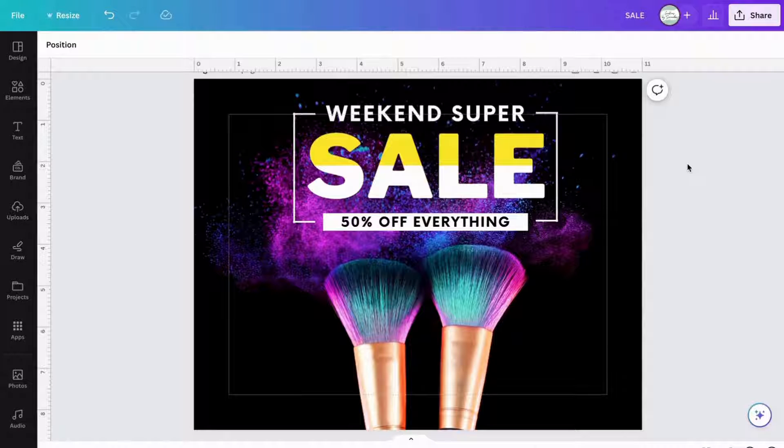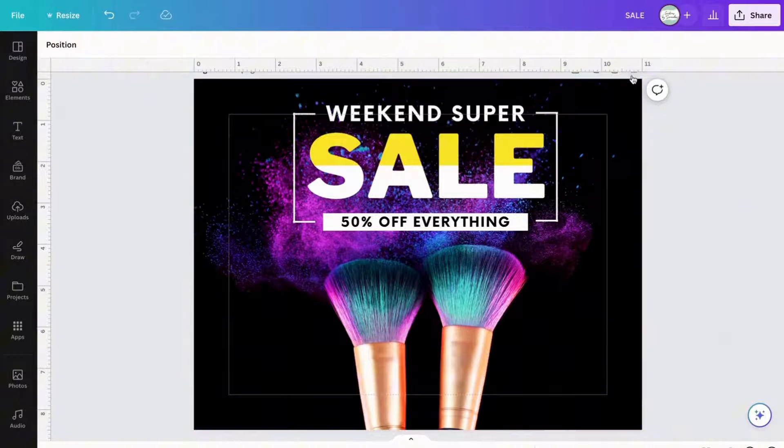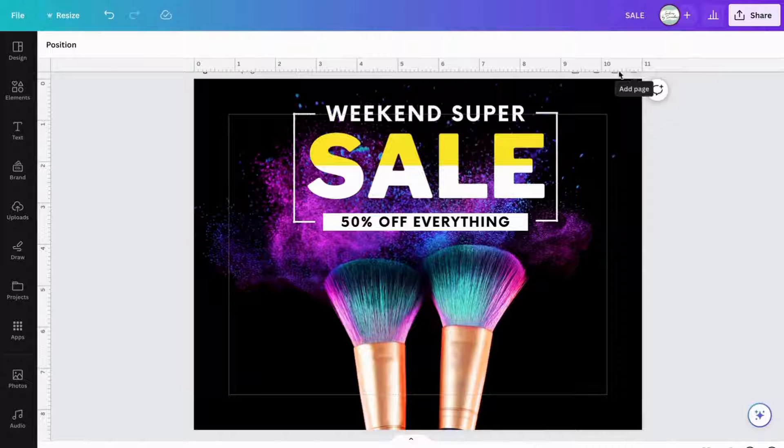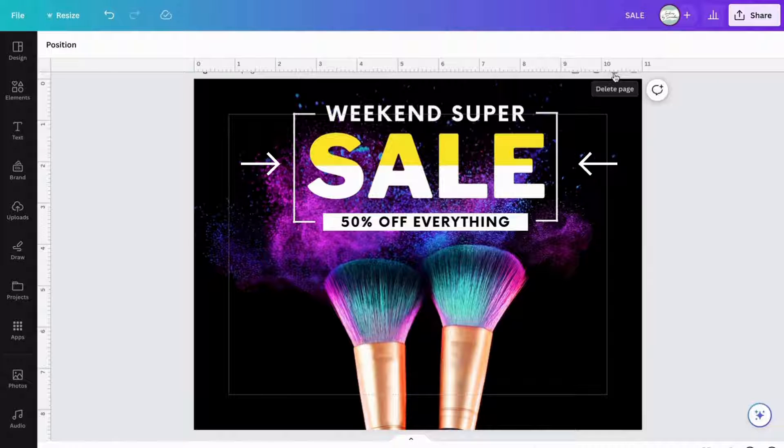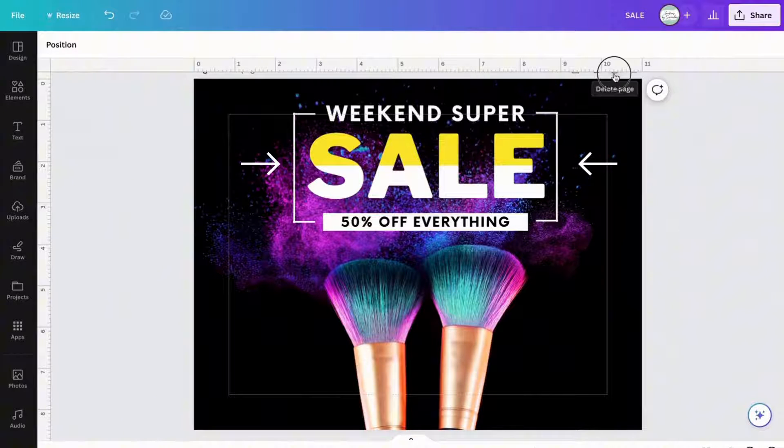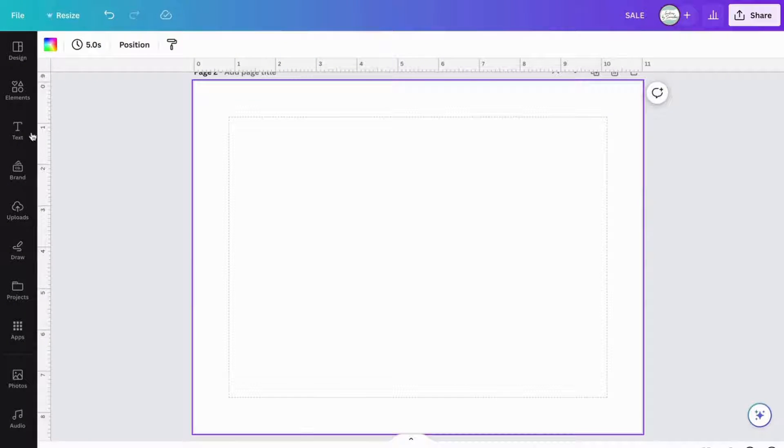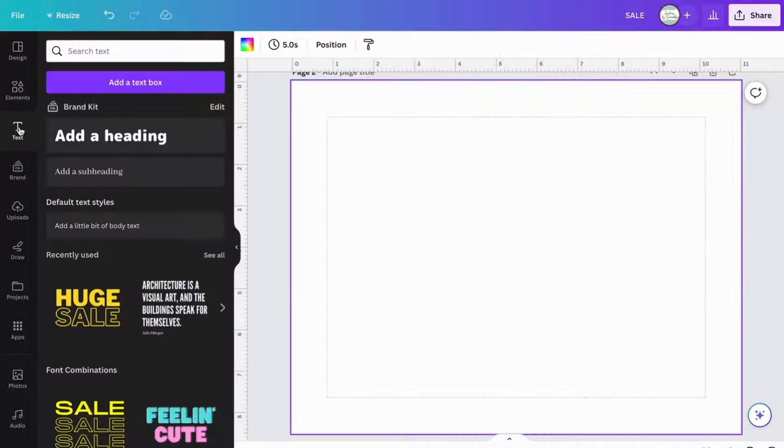Thanks for tuning into my channel, everyone. So in today's video, I'm going to show you how to take two colors and blend them into text. So let's begin.